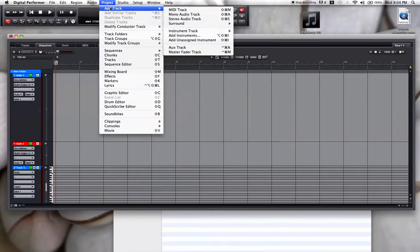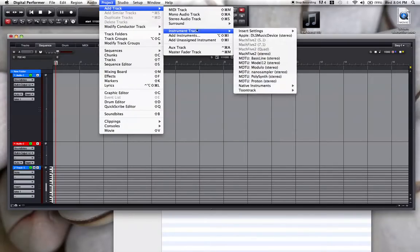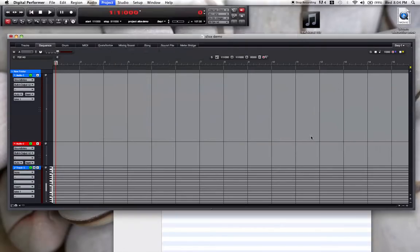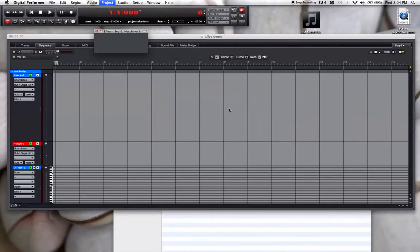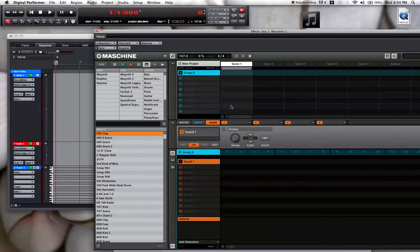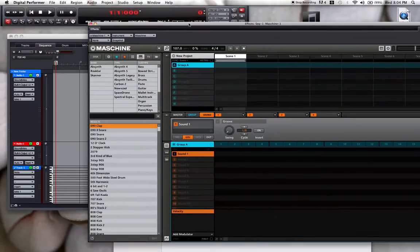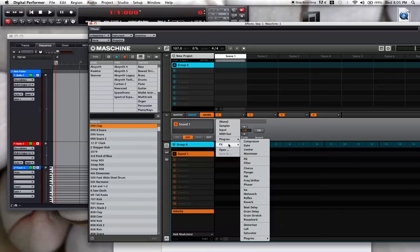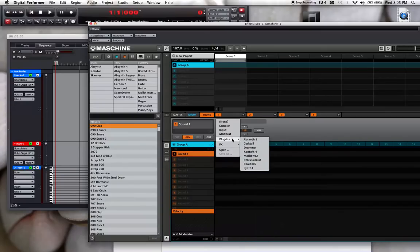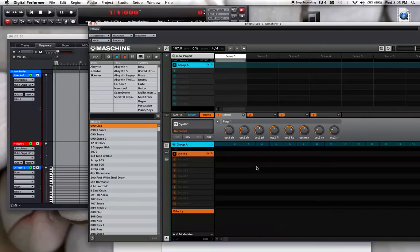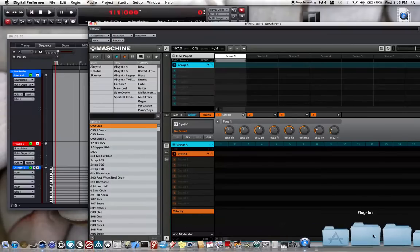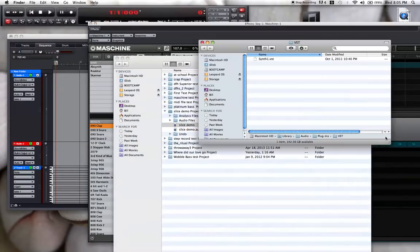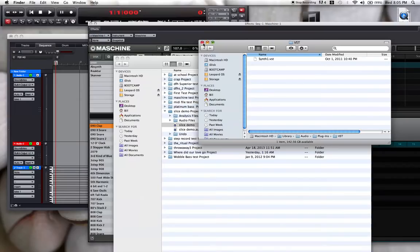Okay, so here I have Machine and on sound one, I'm going to put a VST soft synth. So I'm going to put Synth One. I do not have an audio unit version of Synth One or anything like that. It's right here in my VST folder.